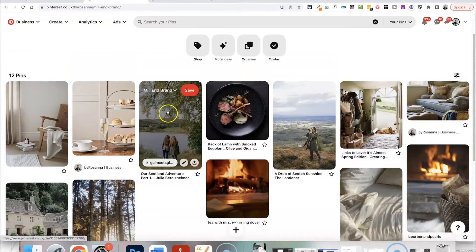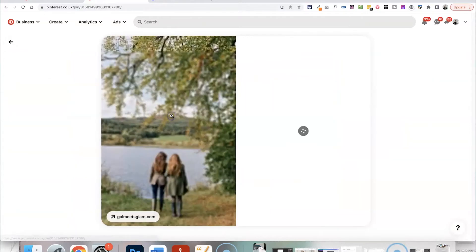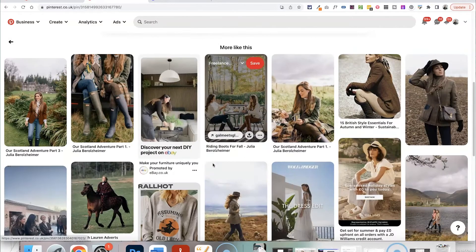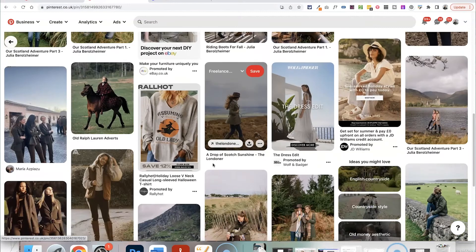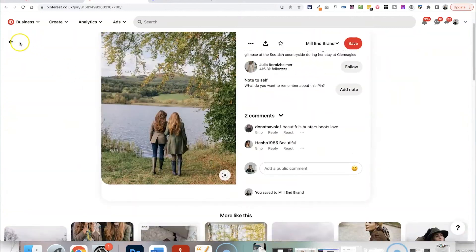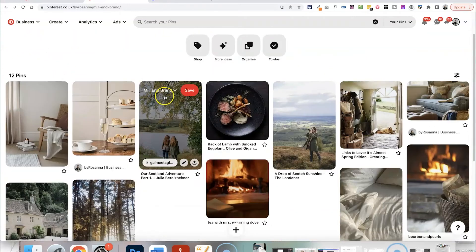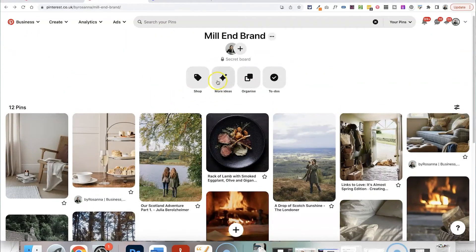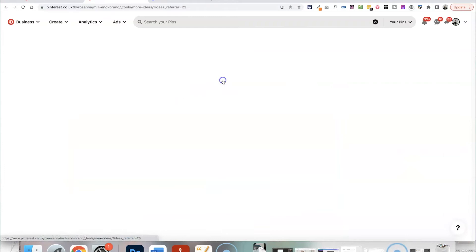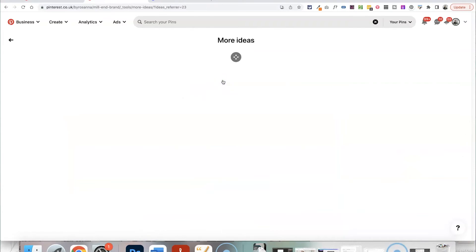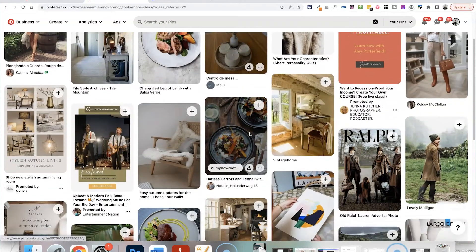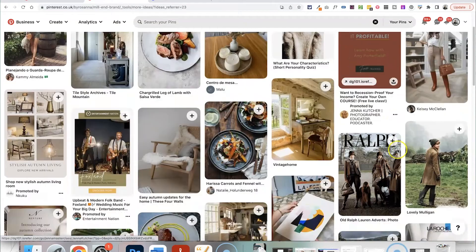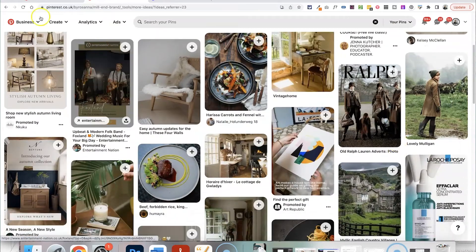What you can also do on Pinterest which is really useful is click on an image that you like, and if you scroll down it will also show you more suggestions of images like that. When you go to your board you can also click on more ideas, and it will show you more ideas that are very similar to the aesthetic that you've got on there already.